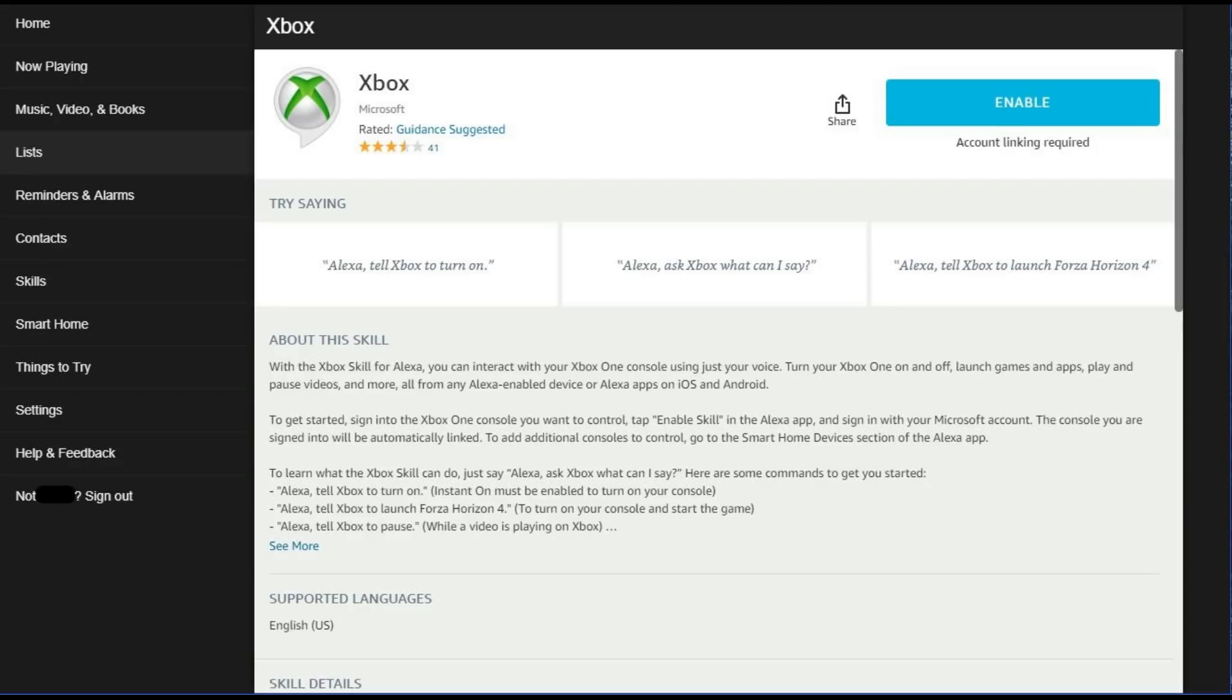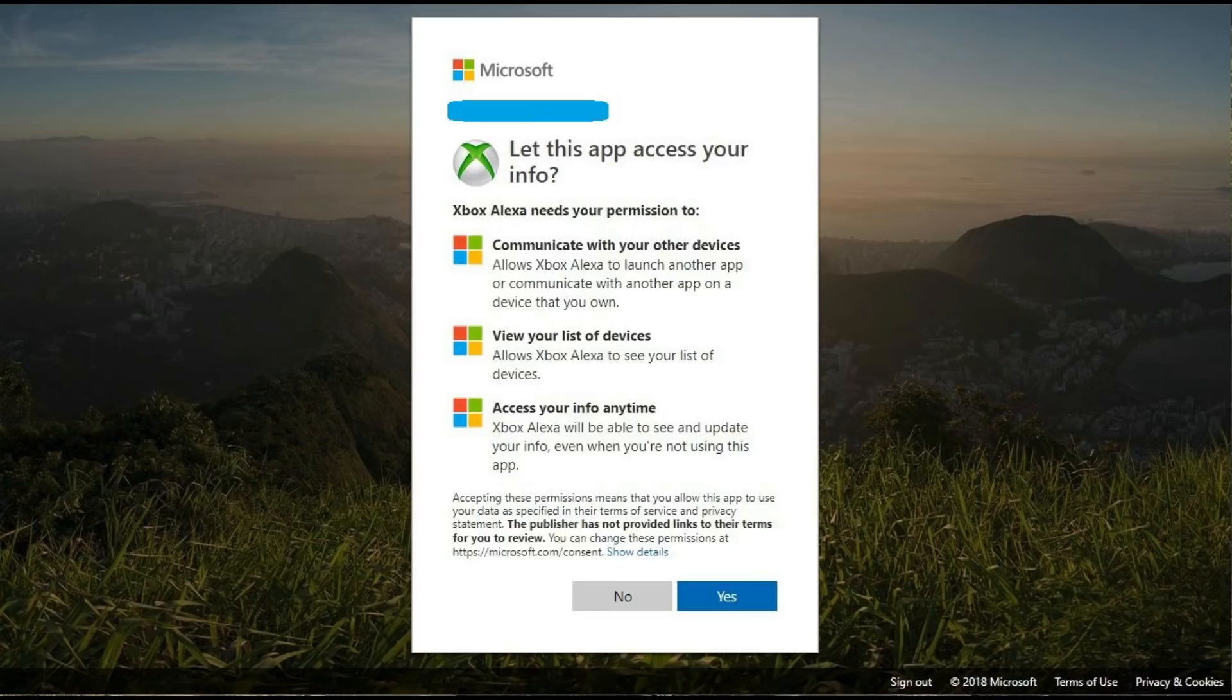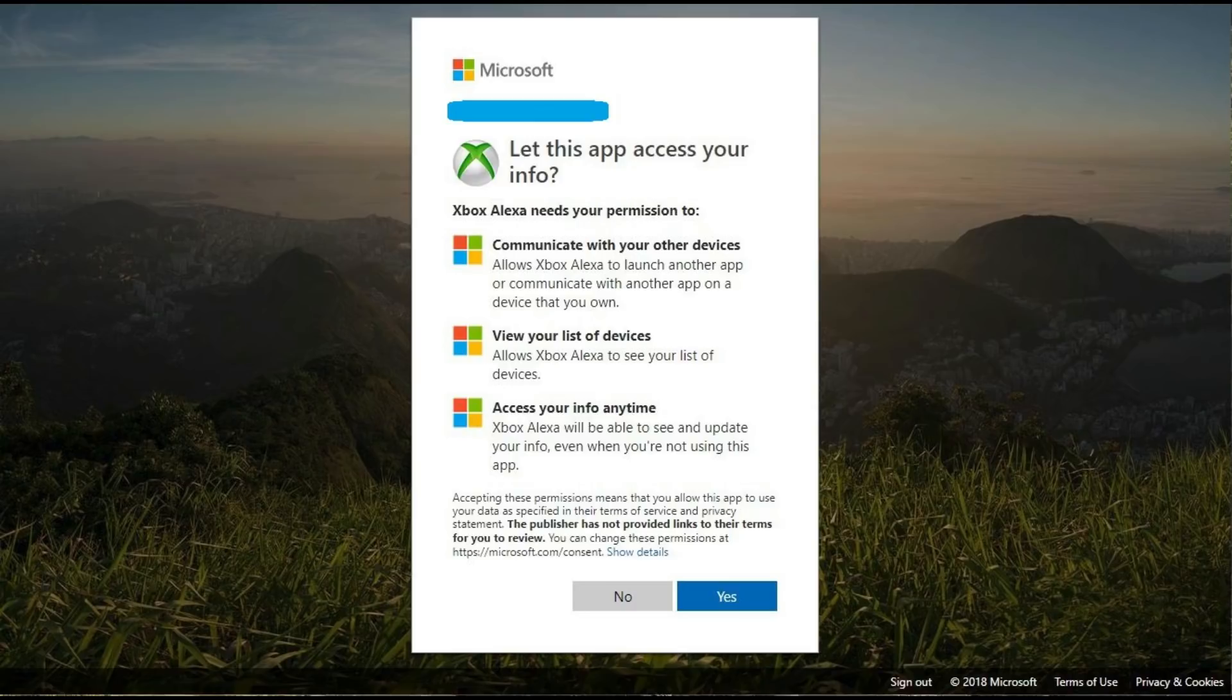Step 6: Click the blue Enable button. A Microsoft login screen appears. Enter the username and password associated with the Xbox Live account that is set up on the Xbox One you want to connect and control with Alexa.